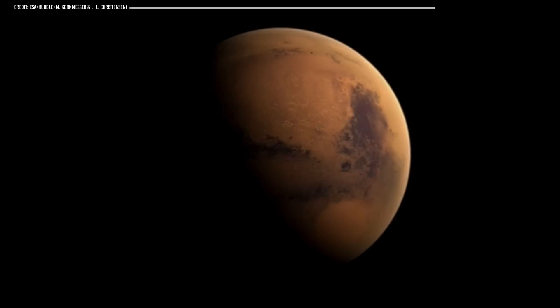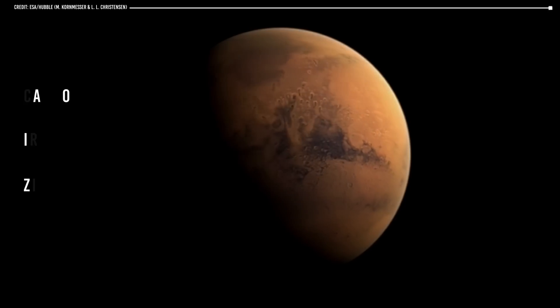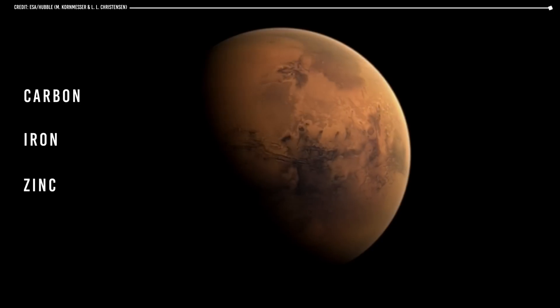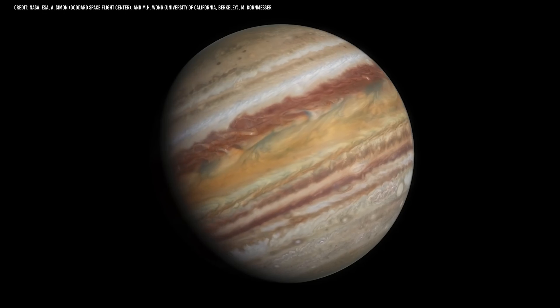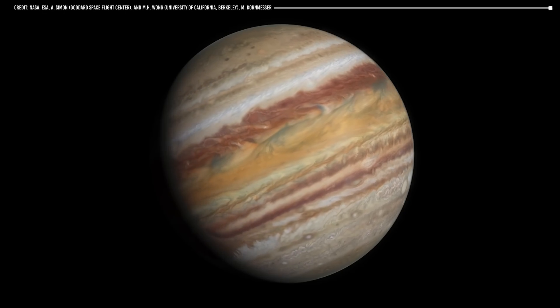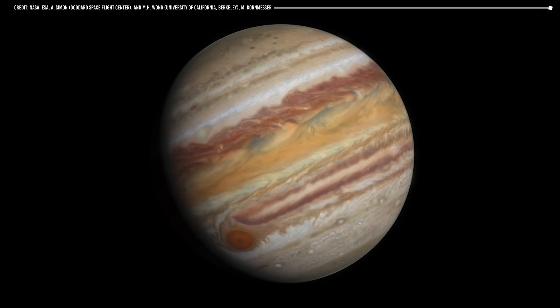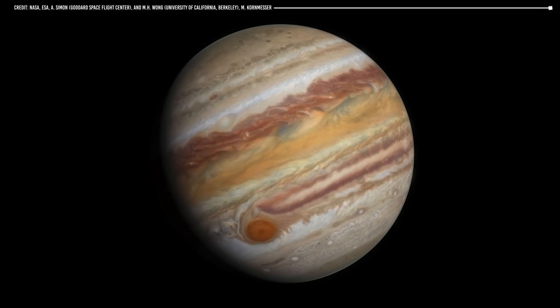Thus, if the disk has many complex materials such as carbon, iron, or zinc, the resulting planet will be rocky. If the formation disk is composed mainly of gases such as hydrogen and helium, the resulting planet will be a gas giant.